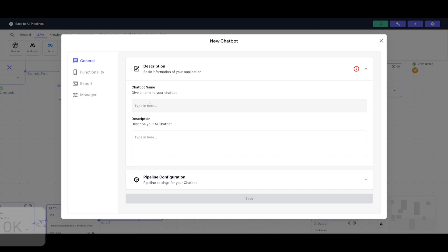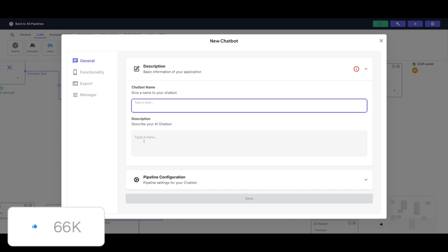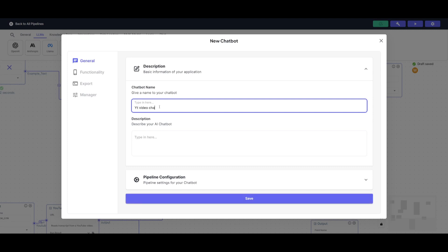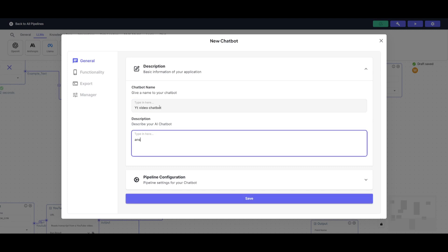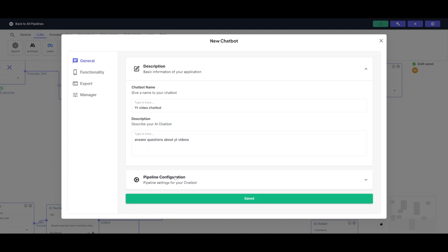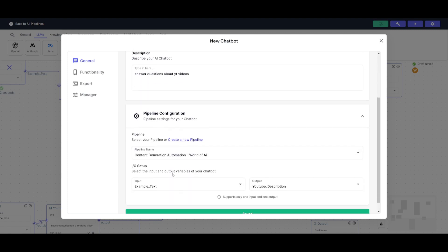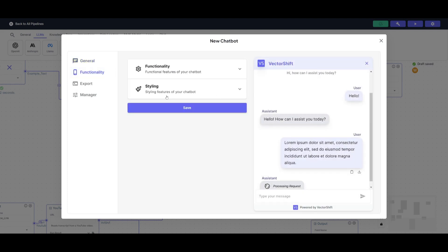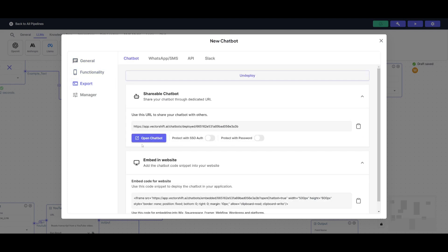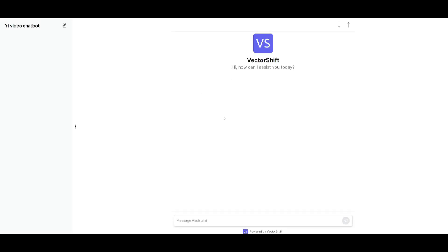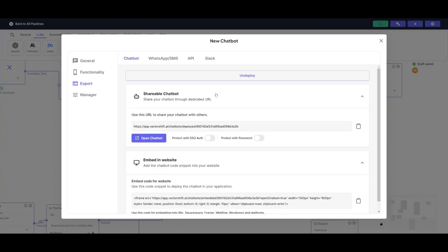This chatbot functionality lets you give it a name and describe your AI chatbot — so I can give it the name 'YouTube Video Chatbot' and it's going to answer questions about YouTube videos. Then we click save. You can then configure this pipeline to be exported in different ways, styled a certain way, and shared as a shareable link where you can start chatting with your YouTube videos, which is really cool.